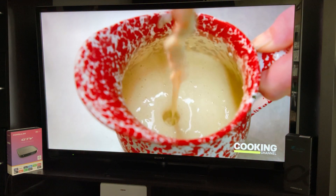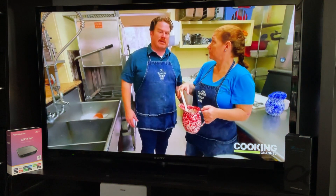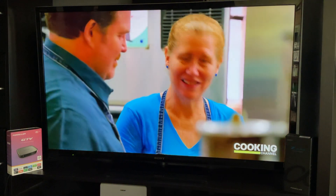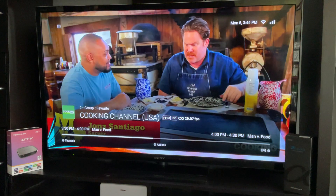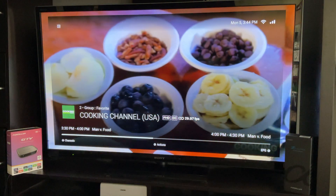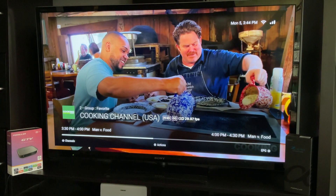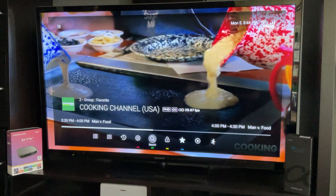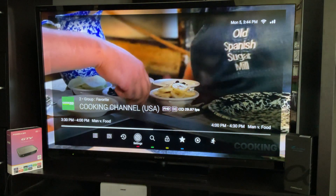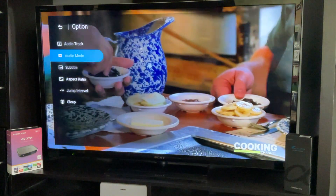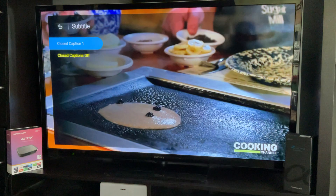It should be pretty generic in terms of functionality. Click on the info button and then the down button, which is just right below OK. For actions, go to settings, subtitles, closed caption one.